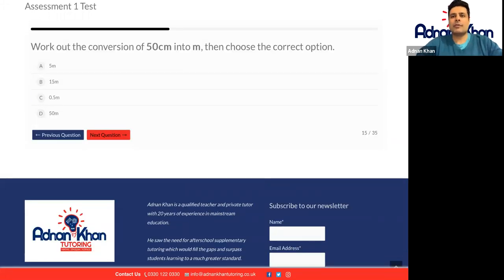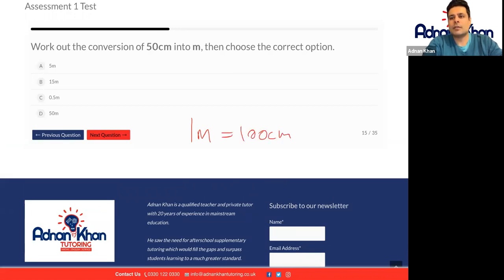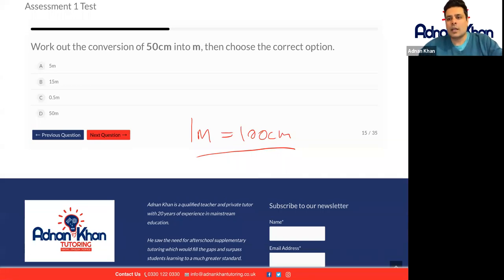Work out the conversion of 50 centimeters into meters. We know that in one meter we have 100 centimeters altogether. So when you convert — half of 100 centimeters is 50. So what's going to be half of a meter? We'll go for 0.5 meters, which is half a meter.